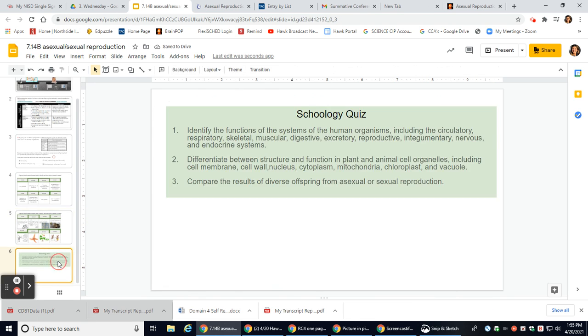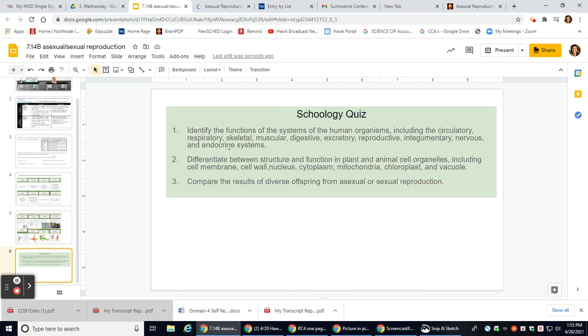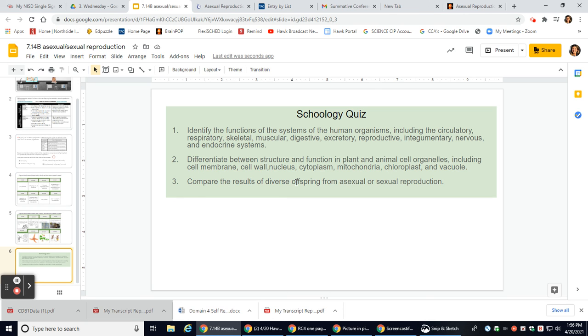And today you have a schoology quiz on three different TEKs. First TEKS is to identify the functions of the system of the human organism, so we're going to be looking at the circulatory, respiratory, skeletal, muscular, digestive, excretory, reproductive, integumentary, nervous, and endocrine systems. You're going to differentiate between the structure and function in a plant and animal cell organelles including cell membrane, cell walls, nucleus, cytoplasm, mitochondria, chloroplast, vacuole, and compare the results of diverse offspring from sexual or asexual reproduction. Good luck.